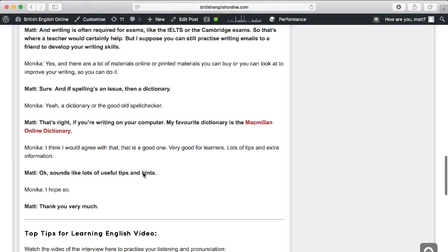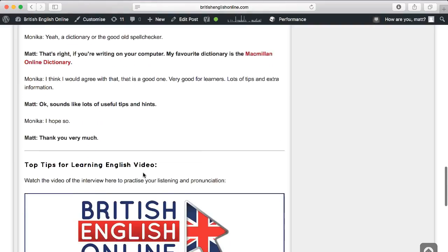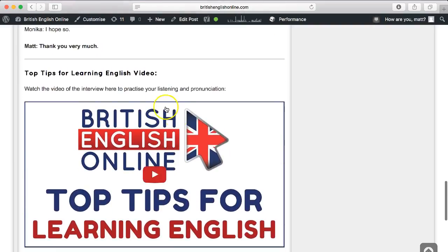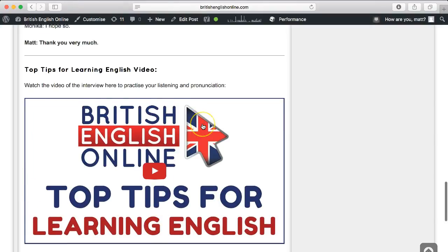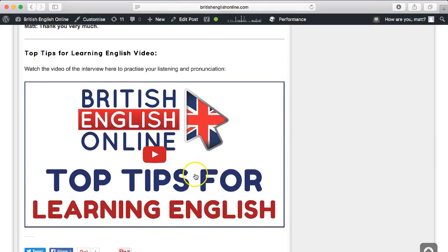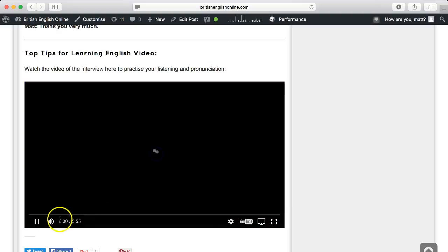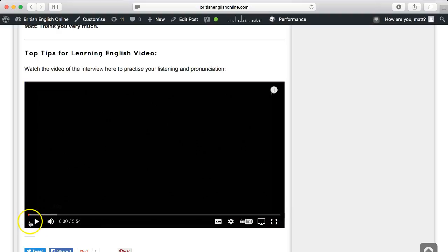Scrolling a bit further, you can see I've also included a video in this post. This is one of my YouTube videos embedded within the post, which means if I click play it runs the video from YouTube. I'll just pause that.